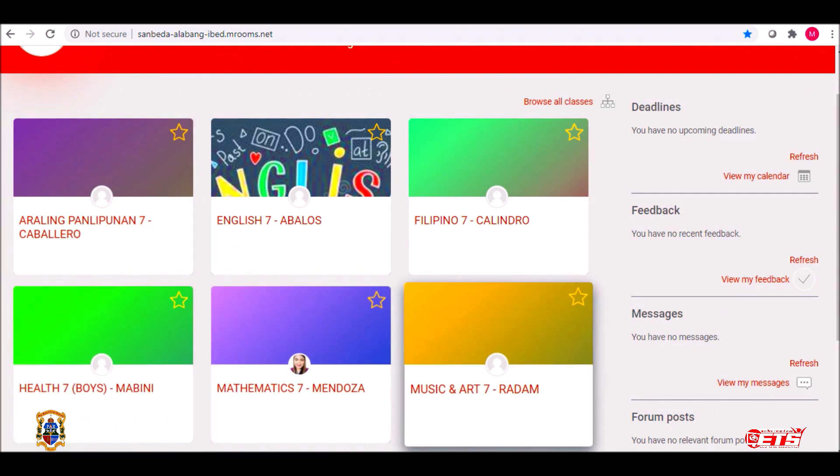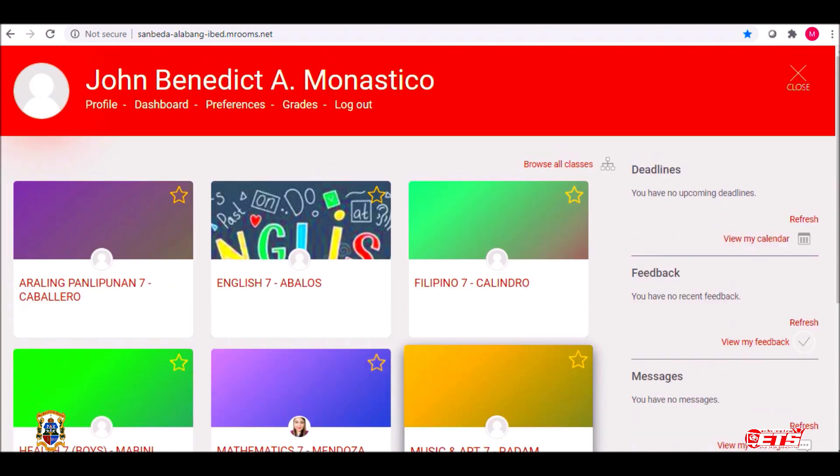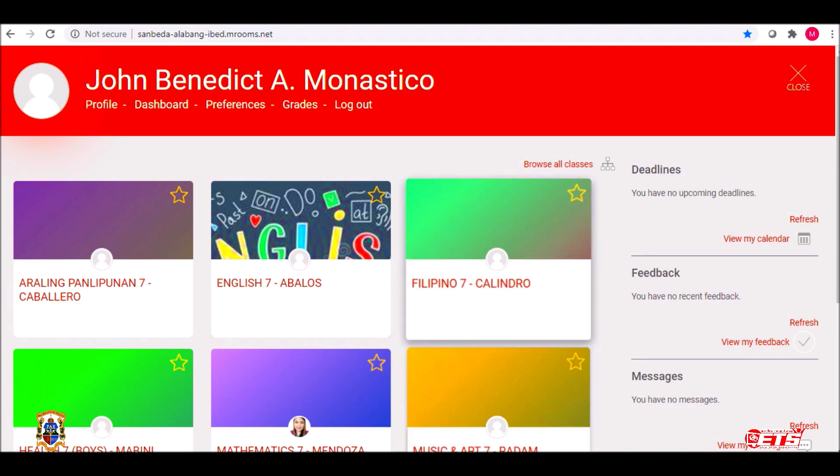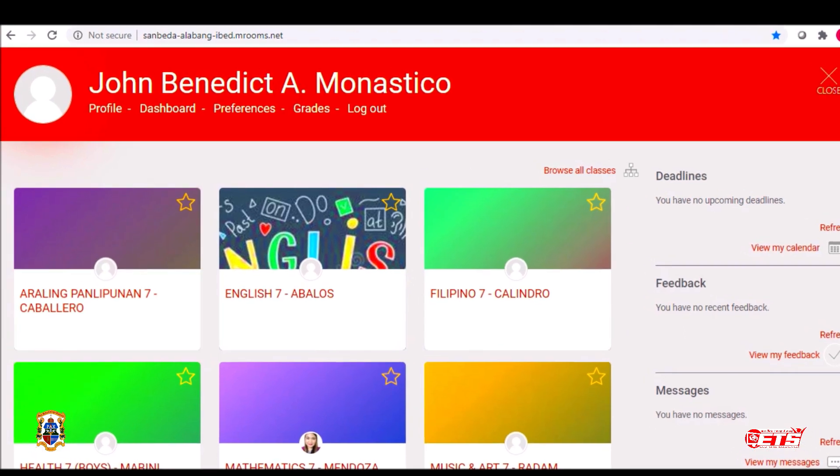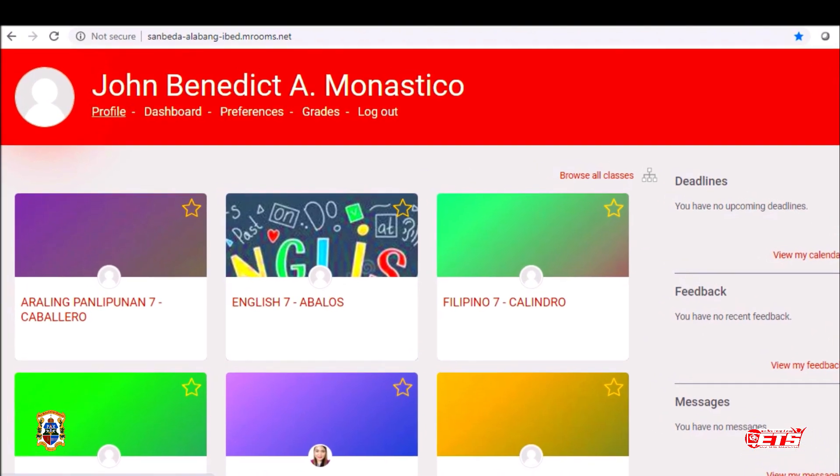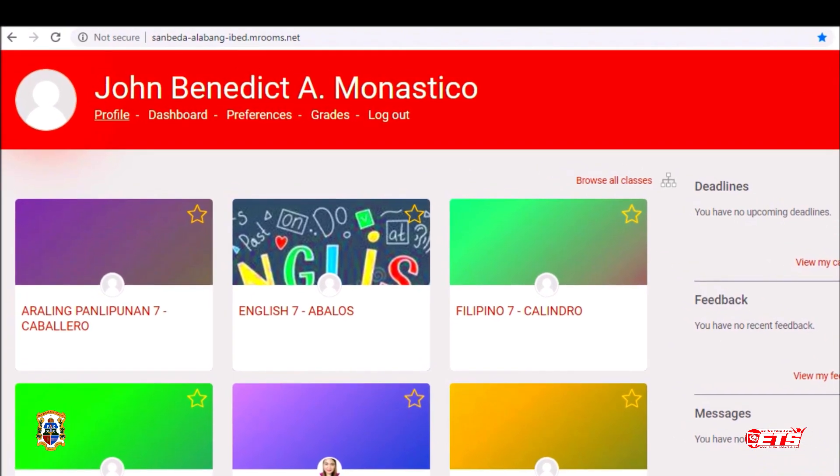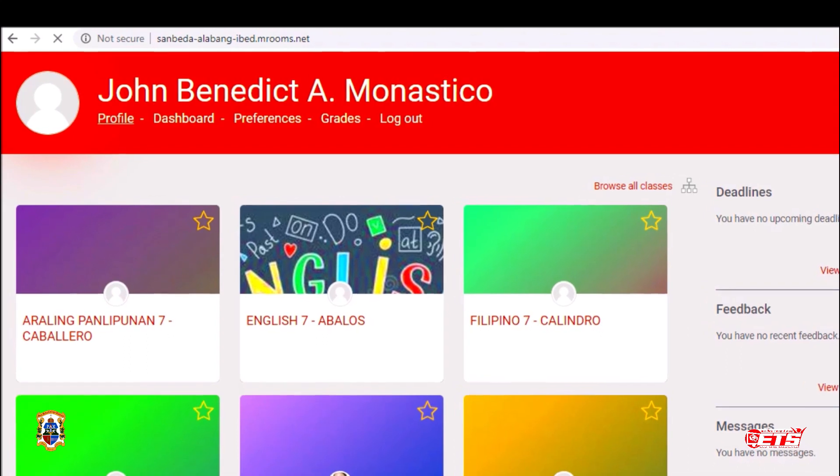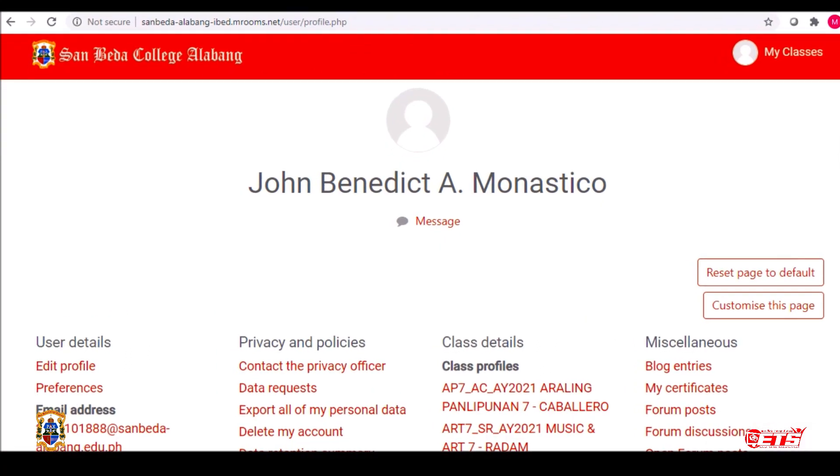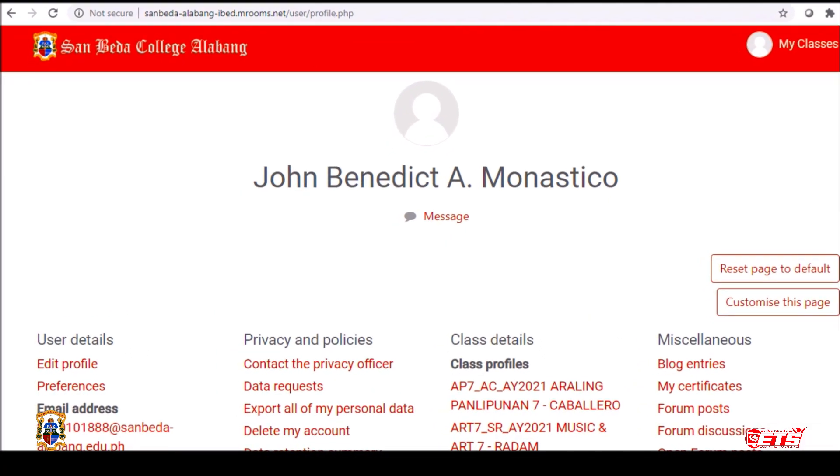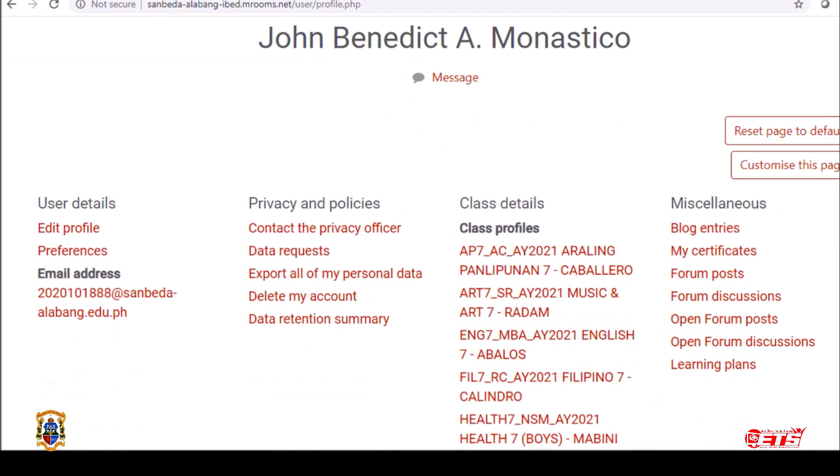Let us check your account profile. Press the Profile link under your name. Then select Edit Profile.